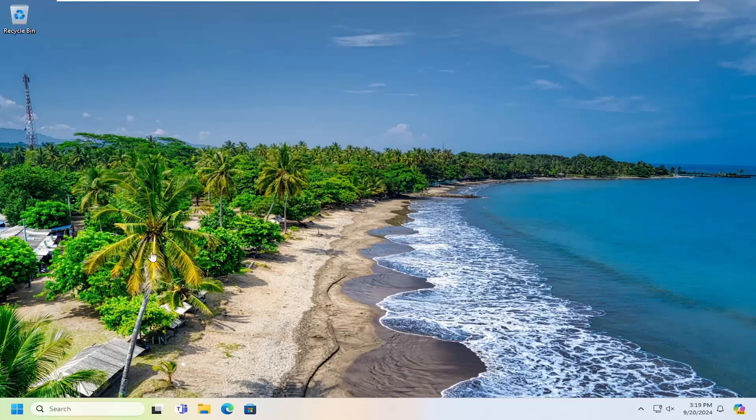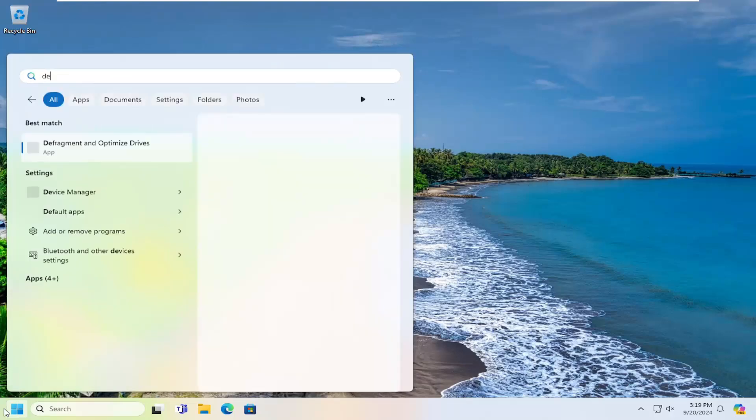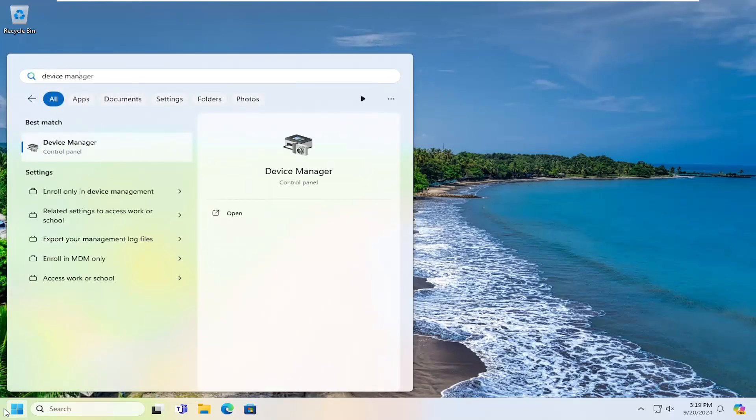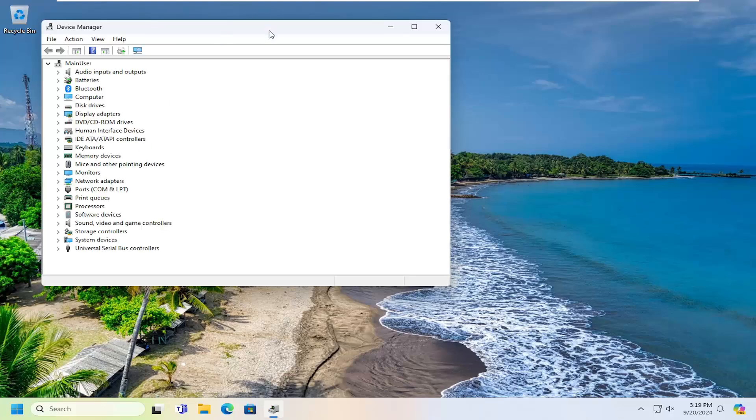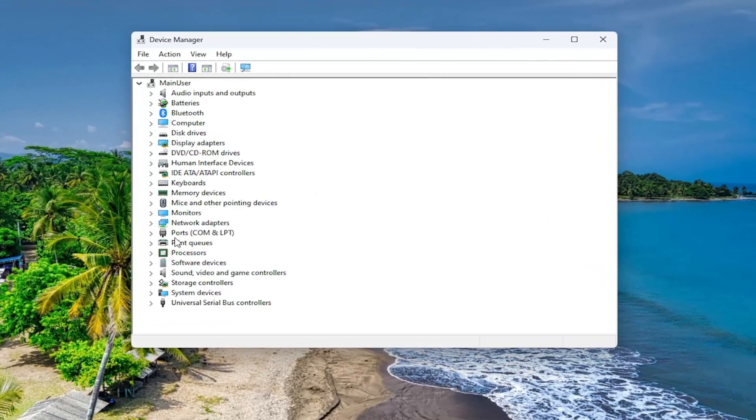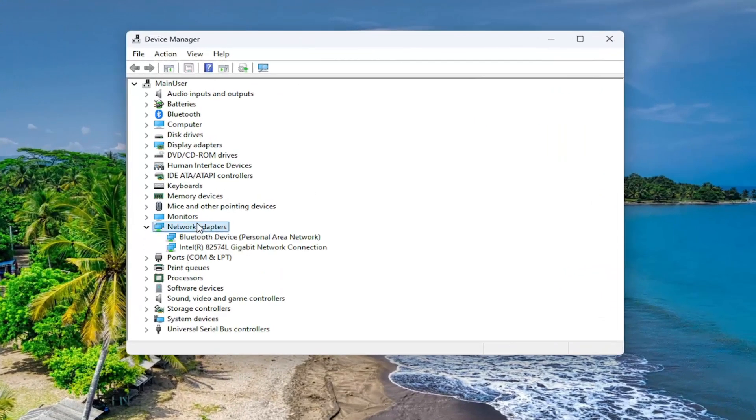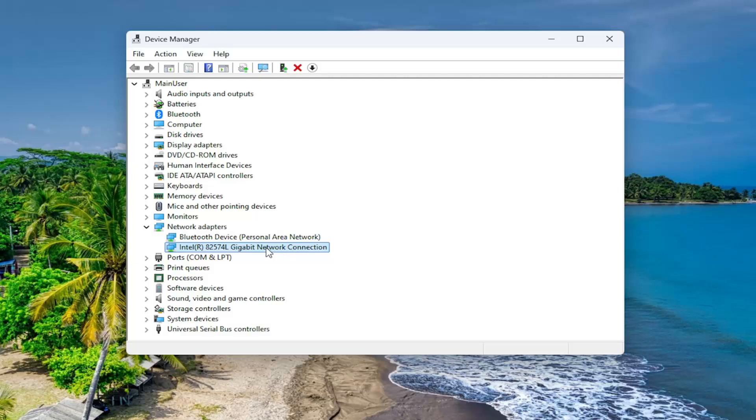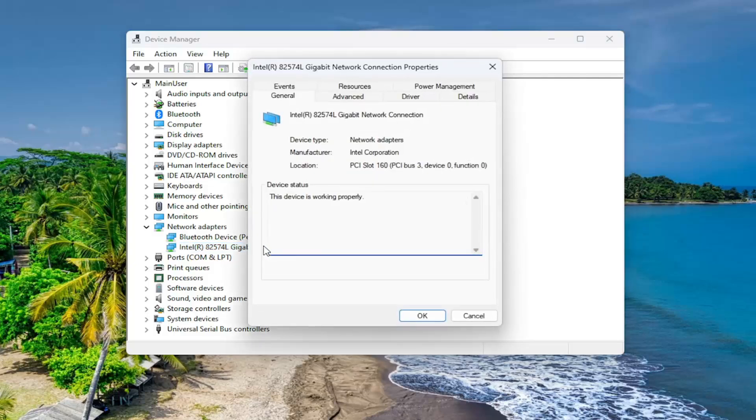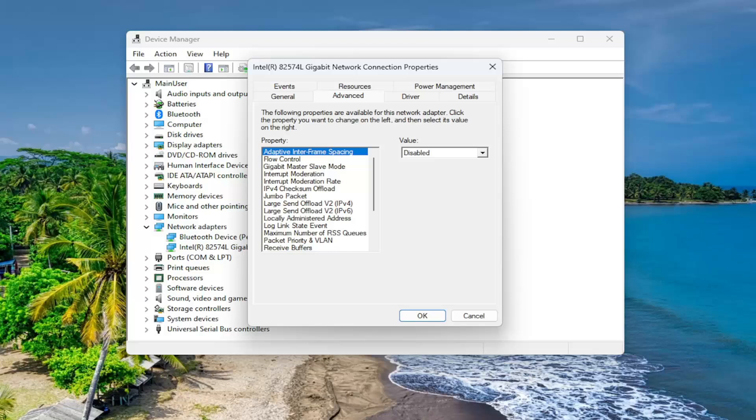So first thing I want to do is open up the search menu, type in device manager. Best result should say device manager, go ahead and open that up. Double click on the network adapter selection and then locate your network connection in here. Double click on it, you want to select the advanced tab.